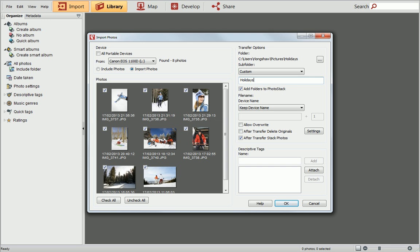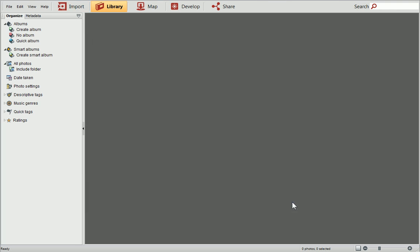You can add tags to all your photos at once when importing them. To do this, type a tag into the box and click Add. When you're happy with the import settings, click OK.